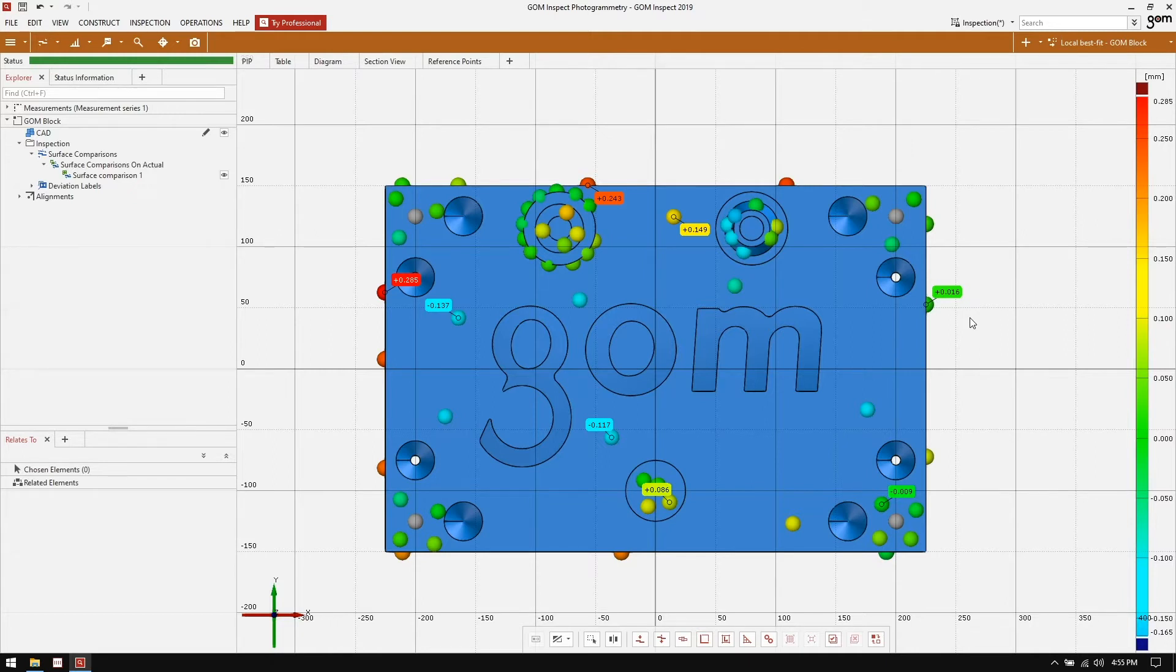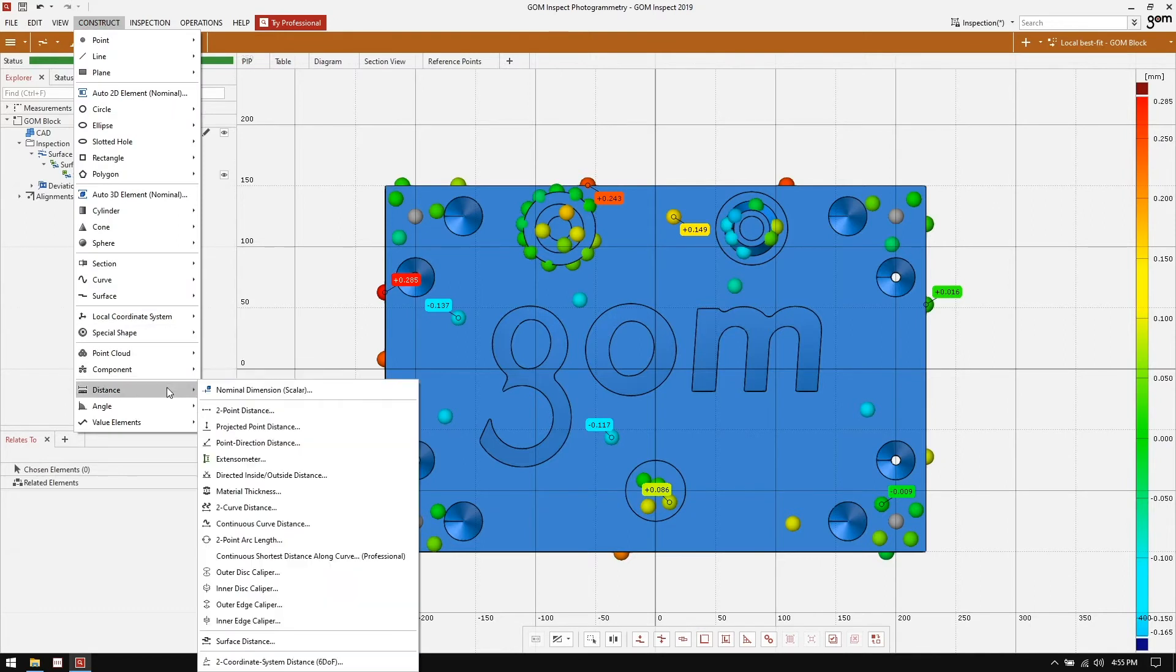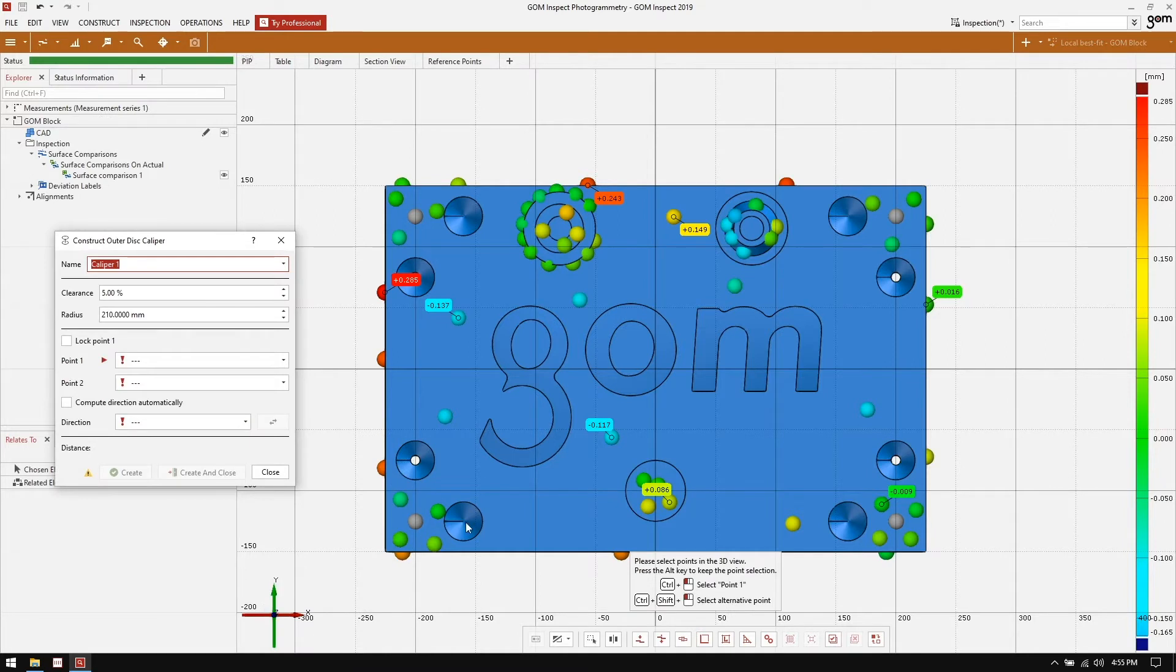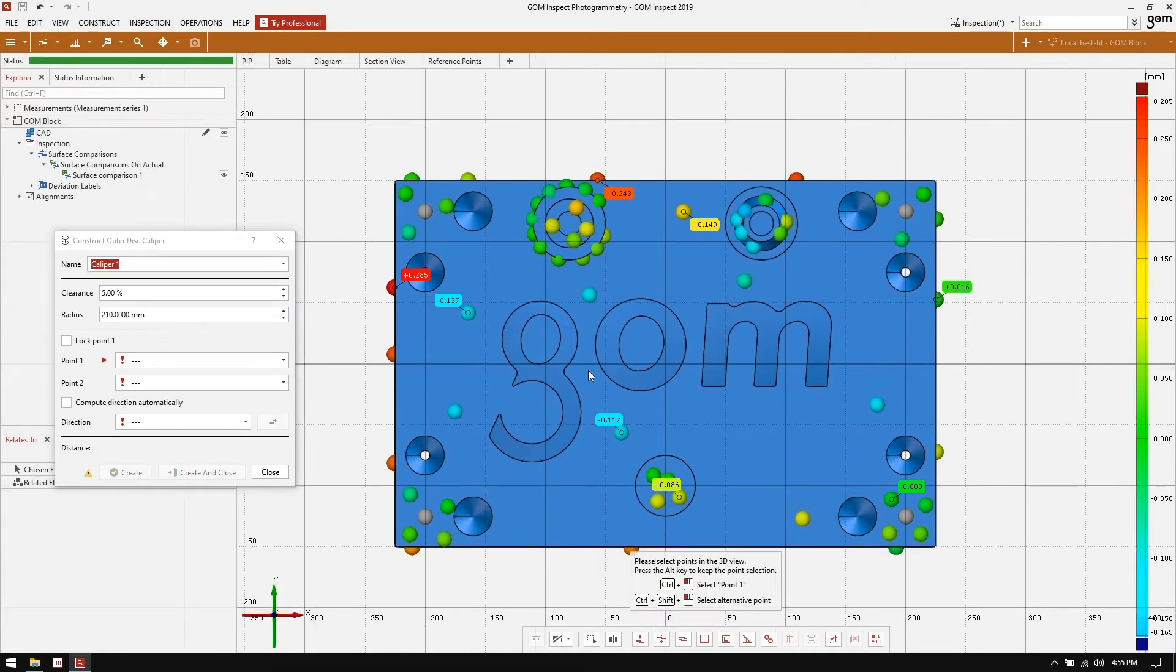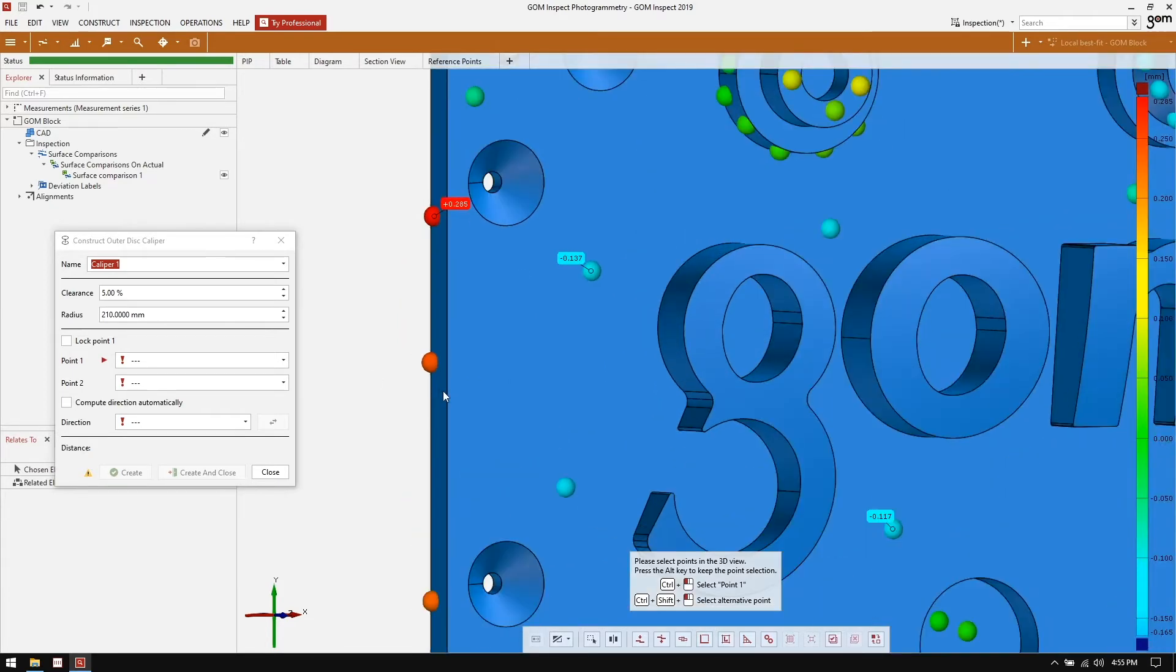For this, I'm going to go to the construct menu, distance. I'm going to use the outer disk caliper tool. This function really makes more sense after the dialogue has been filled out. So I'm going to do that now.